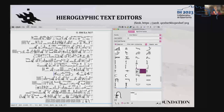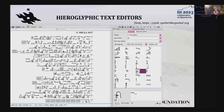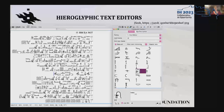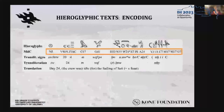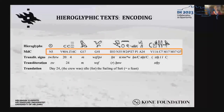But since the 80s at least, it has been possible to use computers to make the transcription. For that, specific hieroglyphic text editors are used. These editors use encoding to produce the hieroglyphics. The codes come from a standard reference list where the hieroglyphs are grouped into categories.